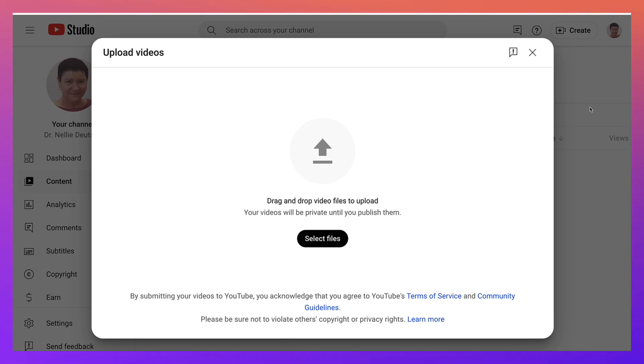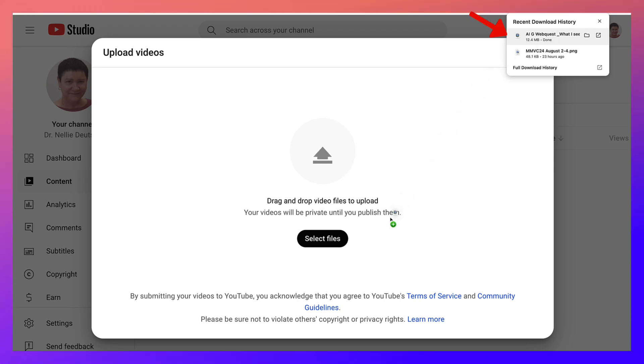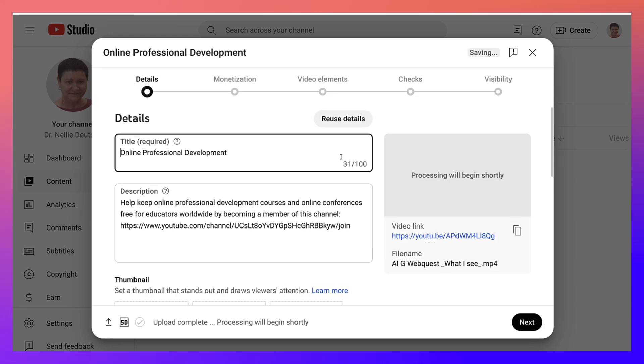Now the file is right here. I'm using Chrome, so I'm just going to drag it and drop it. And here it comes.